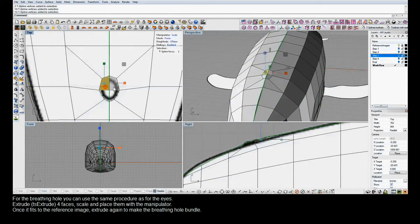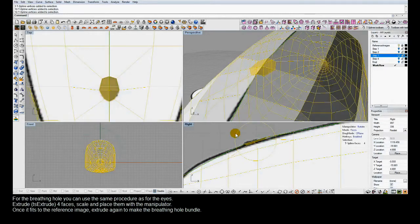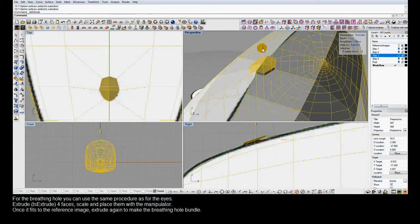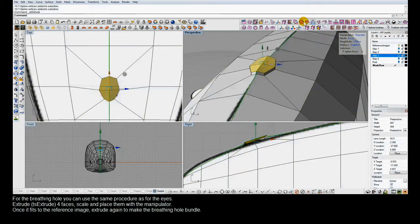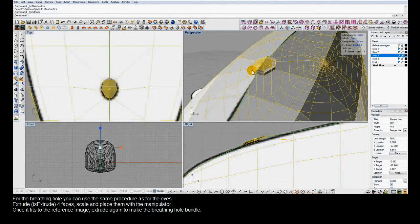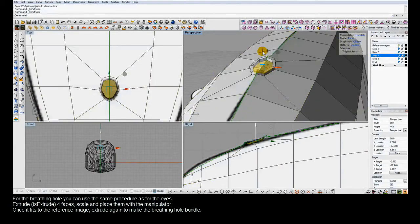We'll switch to face mode and use the T-Splines rotate manipulator as well to get the blowhole in the right position. Then we'll perform a few more extrusions — extruding out, then extruding inwards, and one more extrusion to bring the T-Splines face down, creating a nice little ridge for the dolphin's blowhole.